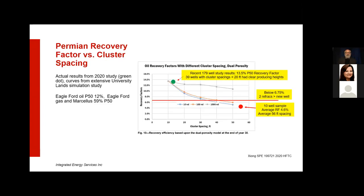This is a neat slide: University of Texas / University Lands did a big simulation study showing that the optimum expected recovery factor with 10-foot cluster spacing is just under 14% — we're seeing 13.5% in the same area. We picked 10 wells out of the older group with wide cluster spacing; their average recovery factor is about 4.6%, which falls at 56 feet on the curve. The key point: if you've got less than roughly 6.75% recovery factor, doing two refracs will make you more oil than a new well, and there are a lot of those wells out there.